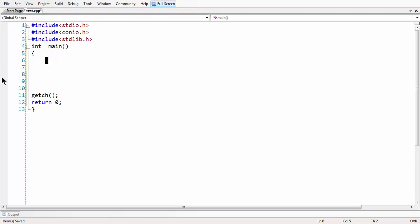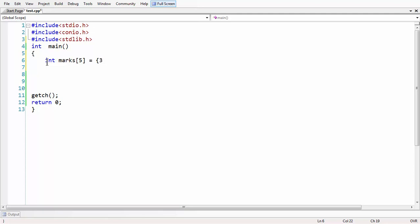First I am taking an array here. The name of the array is 'marks'. Let us think that there are five subjects in a test — every person has five subjects — and you have stored all those marks of the students in an array. So let us take the marks: 36, 67, and some random five values here.